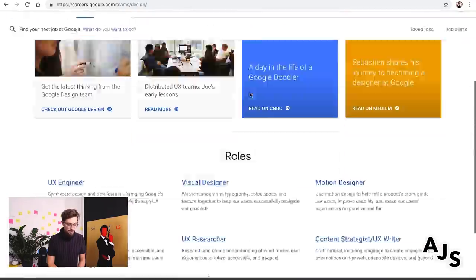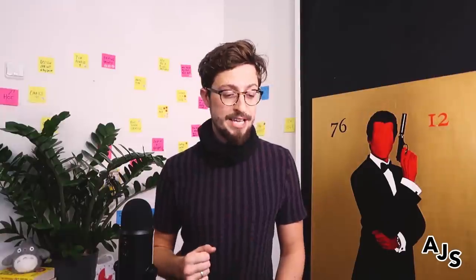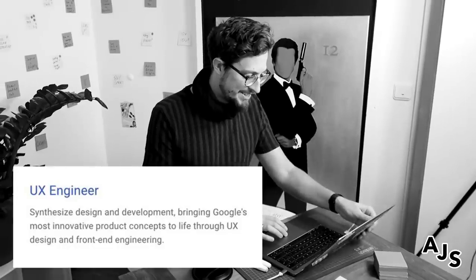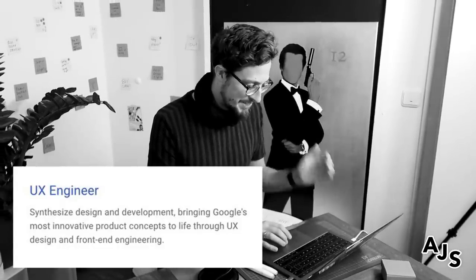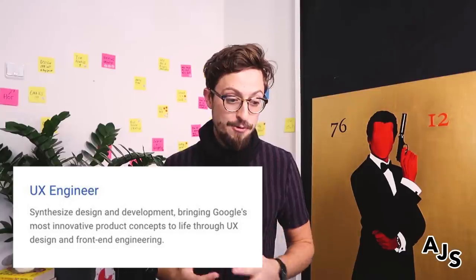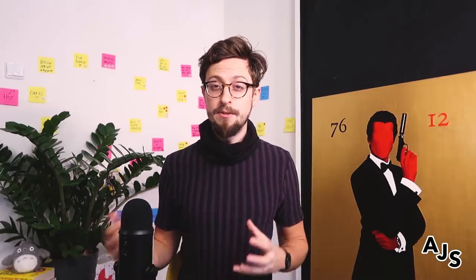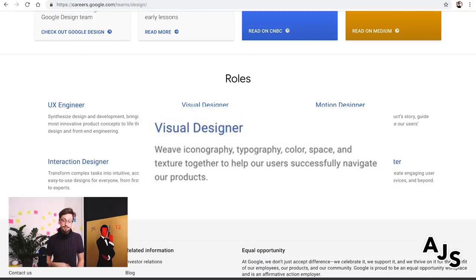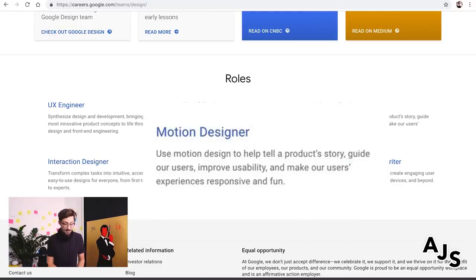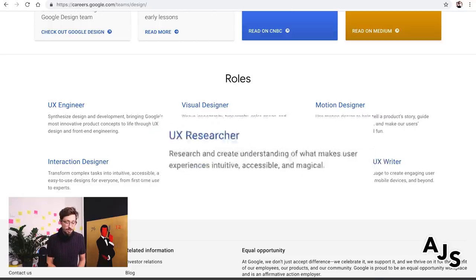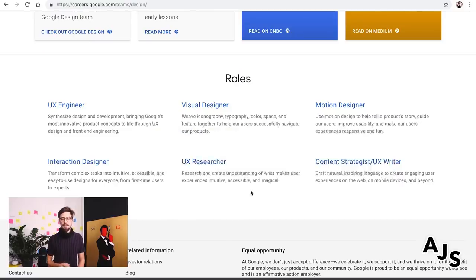Let's have a quick look at Google. The design roles they have are: UX engineer - a UX engineer synthesizes design and development, bringing Google's most innovative product concepts to life through UX design and front-end engineering. Interesting - they're not even looking for a UX designer anymore; they're assuming UX design is a base-level skill. We also have visual designer, motion designer, interaction designer, UX researcher, content strategist, and UX writer.